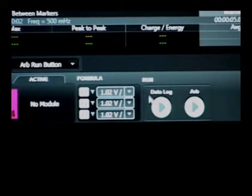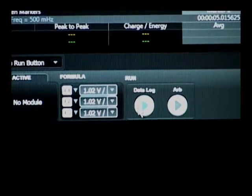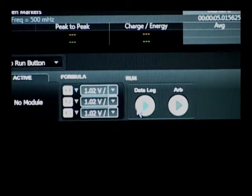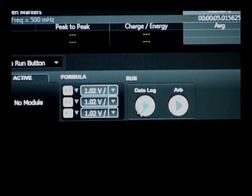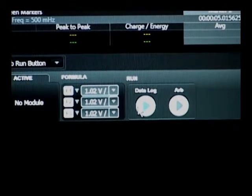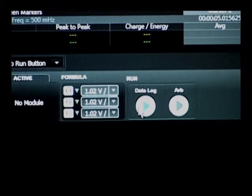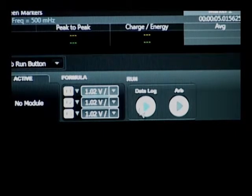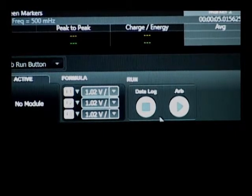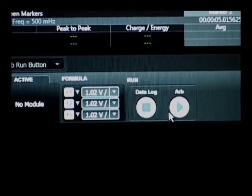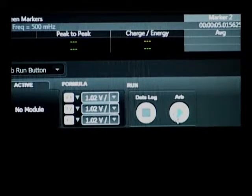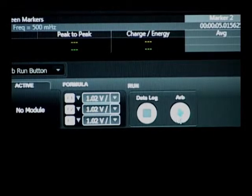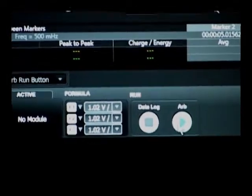So all I need to do is first start the data logger by clicking on the start button down here on the bottom lower corner. And then I need to start up the ARB function and that will start the capture.